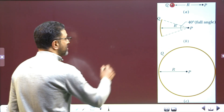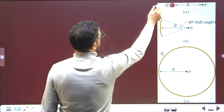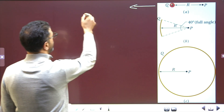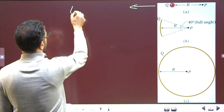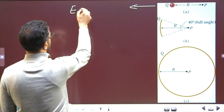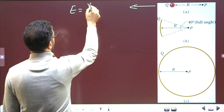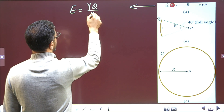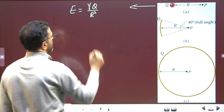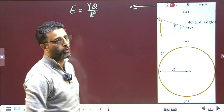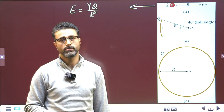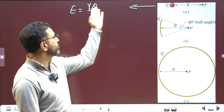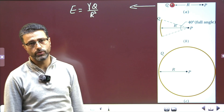In the first case (a), the electric field is simply gamma Q divided by R squared — the electric field due to a point charge.